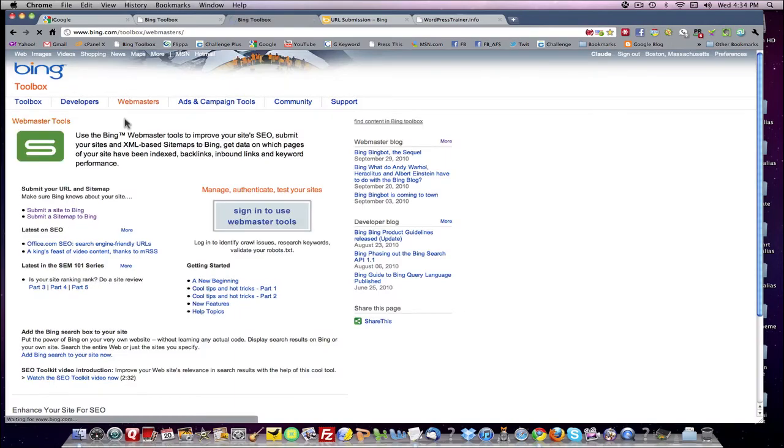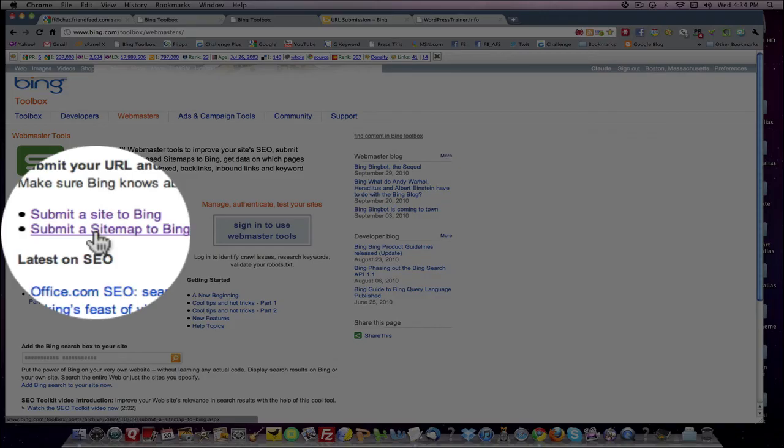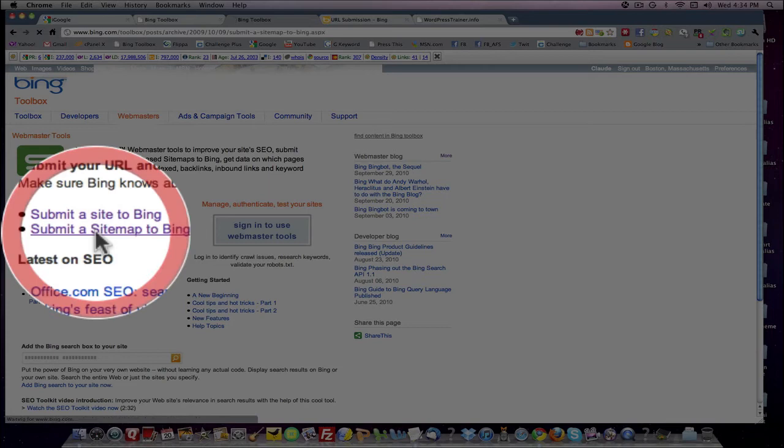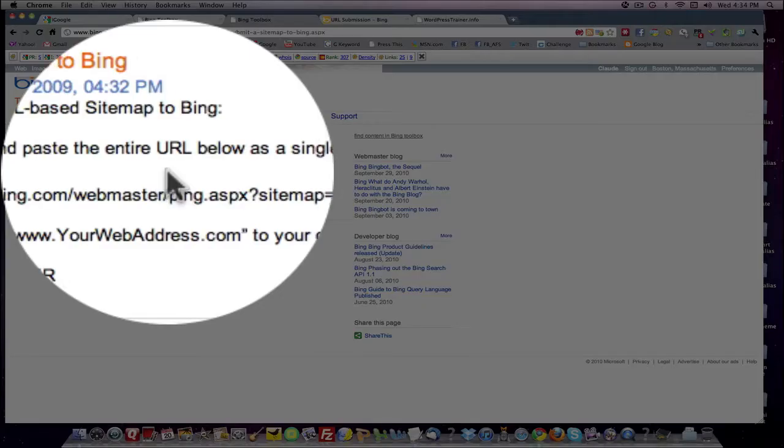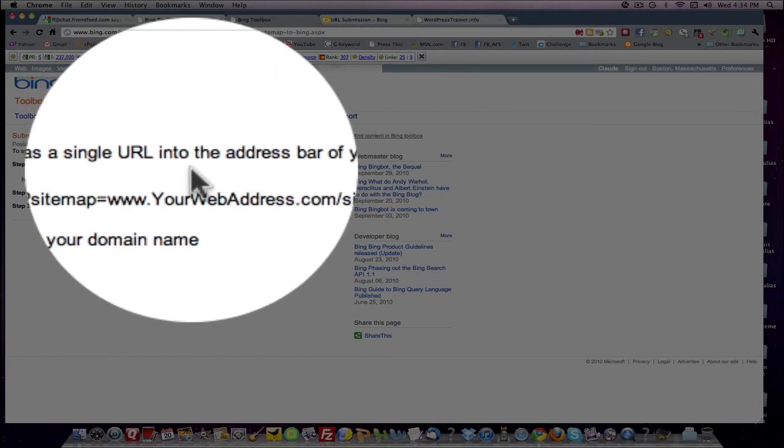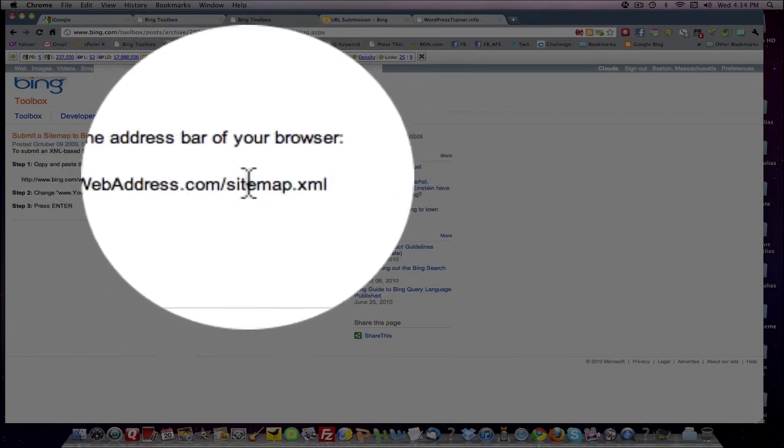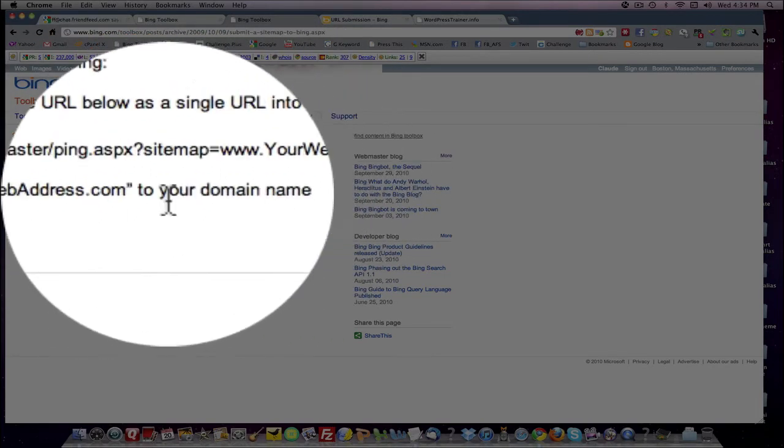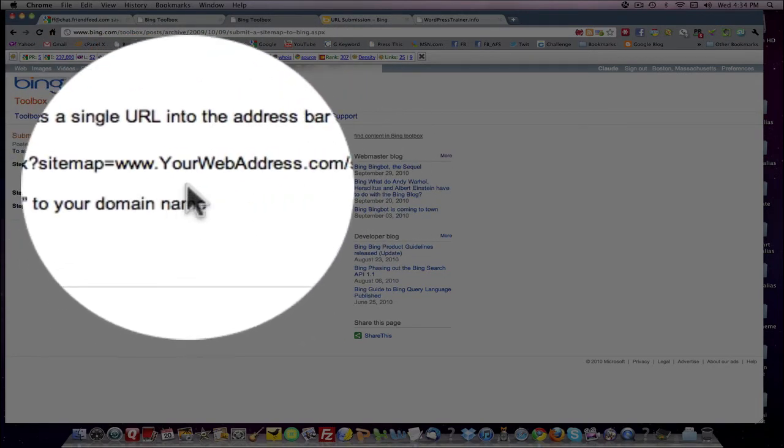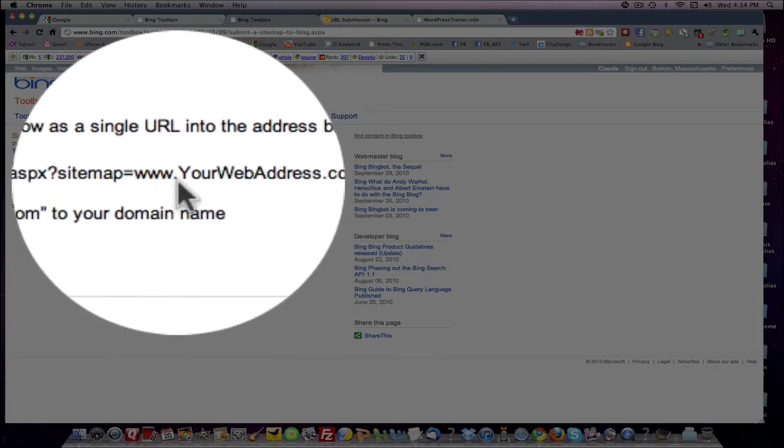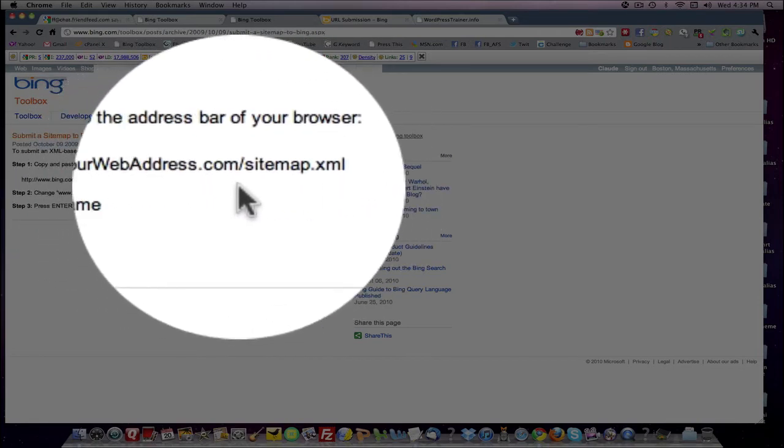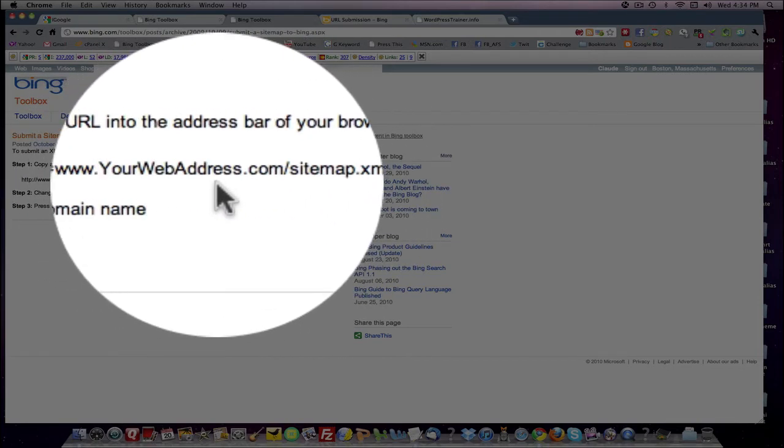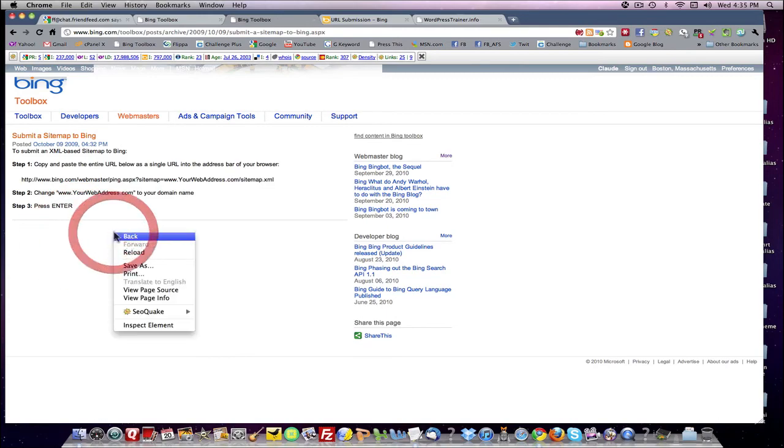Let's get back into the toolbox. And we'll submit a sitemap. So we're going to click sitemap. And it gives you here copy and paste this entire URL. This is a single URL into the address bar of the browser. It gives you what to type in. It tells you to replace your www, your web address with your own website URL. And then press enter. So let's take a look.